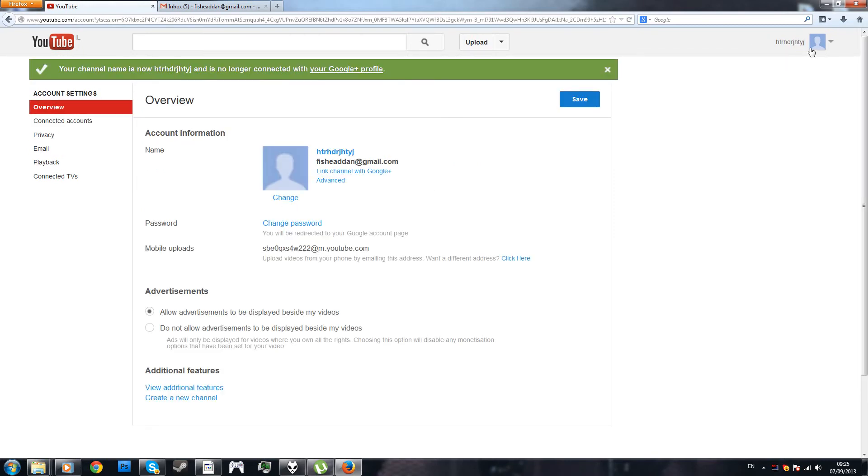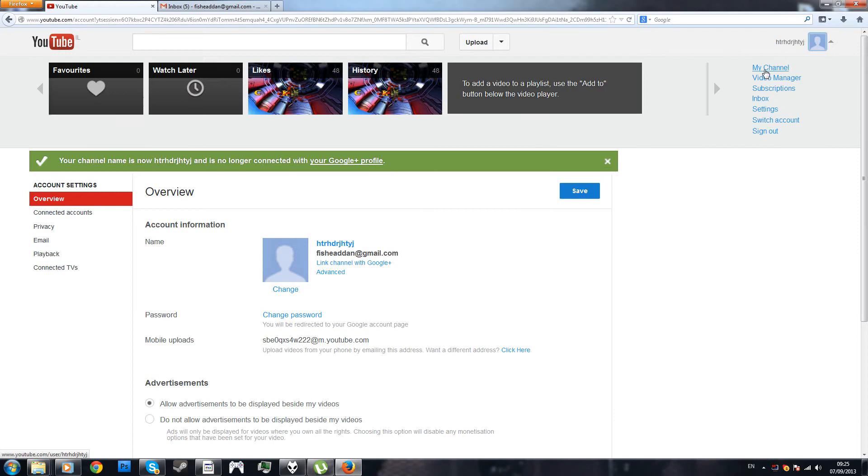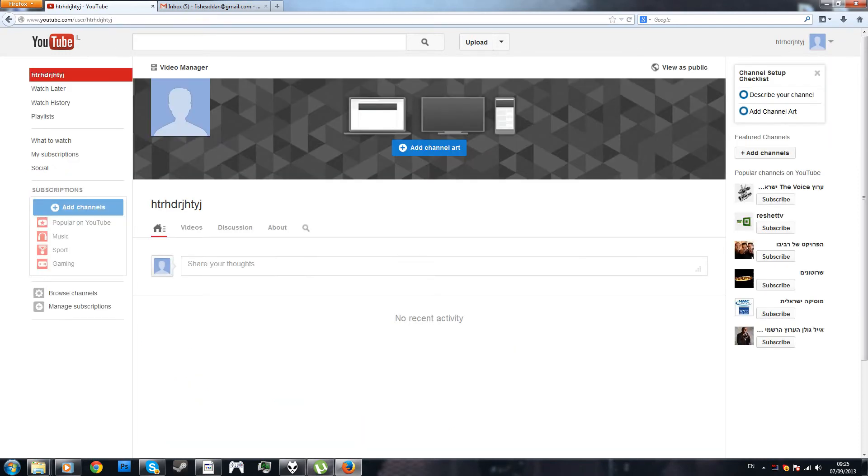Once you have this, there you go, simple. Now, as you can see, the URL is exactly this.